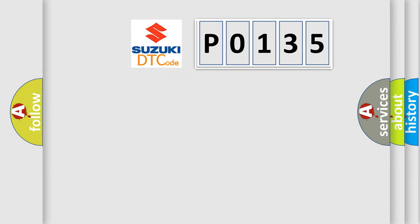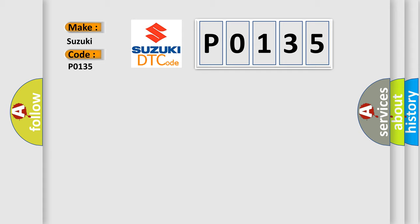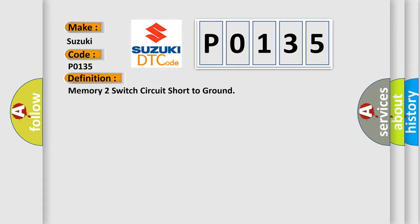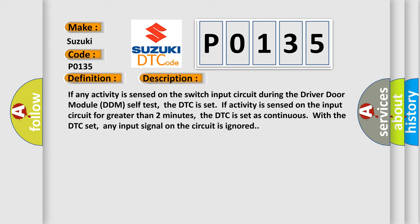So, what does the diagnostic trouble code P0135 interpret specifically for Suzuki car manufacturers? The basic definition is memory to switch circuit short to ground. And now this is a short description of this DTC code.